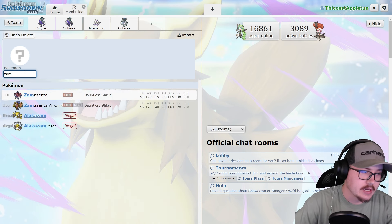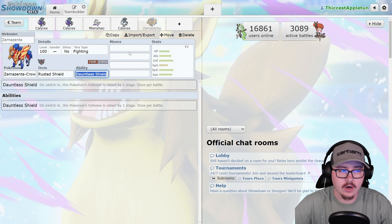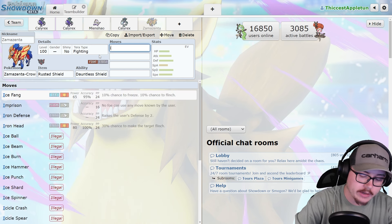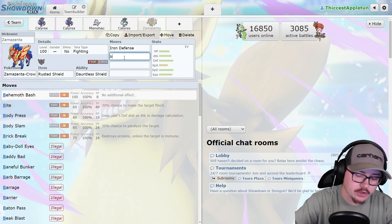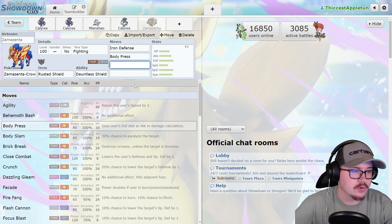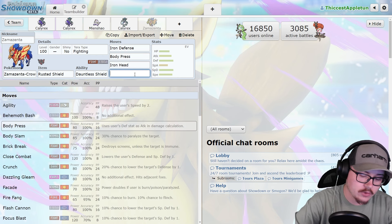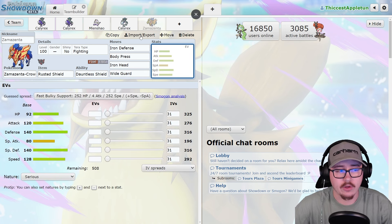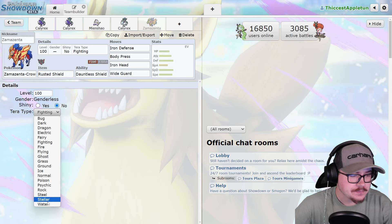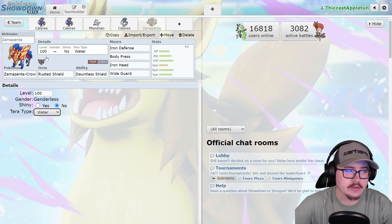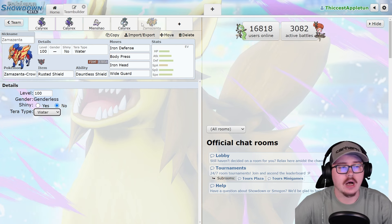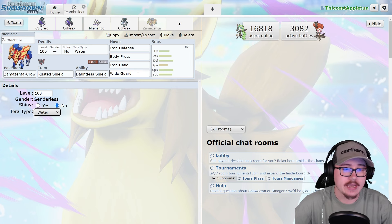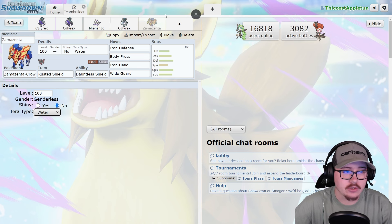Zamazenta specifically is a really solid one for Wide Guard users. You're able to get the Iron Defense up and make this basically a wall that is very difficult to break through with Body Press, Iron Head, and Wide Guard. This Pokemon is incredibly difficult to break, especially with many running Tera Water. Very difficult for a lot of Pokemon to break through the Zamazenta. For the Wide Guard reason, it's a very powerful Pokemon. It's actually seen a fair bit of play here in Regulation G so far.